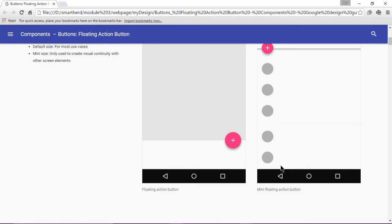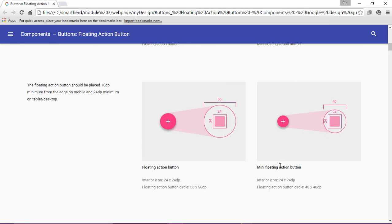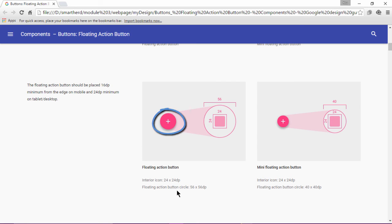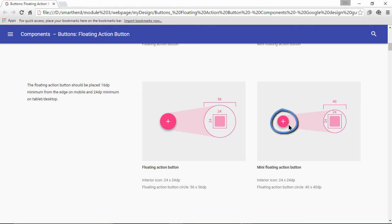Moving forward, the size for the floating action button is being defined. For the normal floating action button, the interior icon has to be of the dimension 24 by 24 dp. And the floating action button circle has to be 56 by 56 dp. For the mini floating action button, the interior icon is same. It is 24 by 24 dp. The only change is in the outer circle of the button. It changes from 56 to 40 by 40 dp.